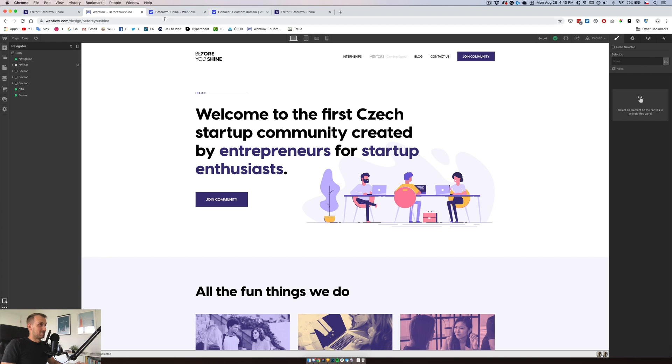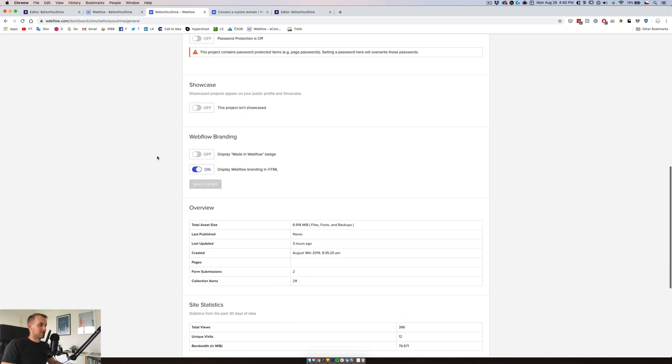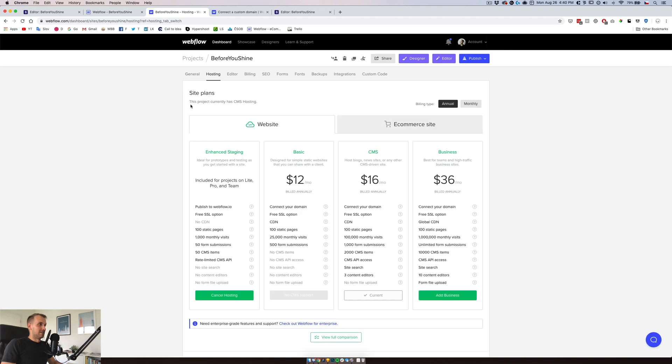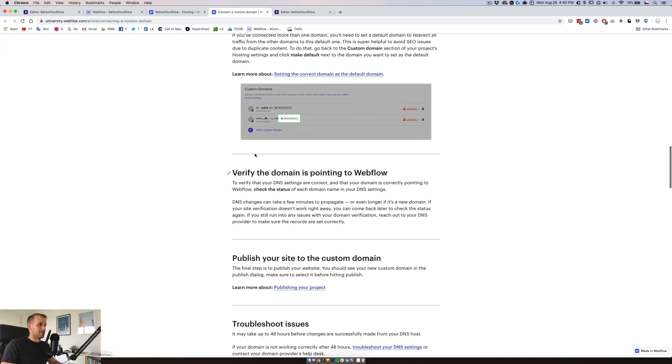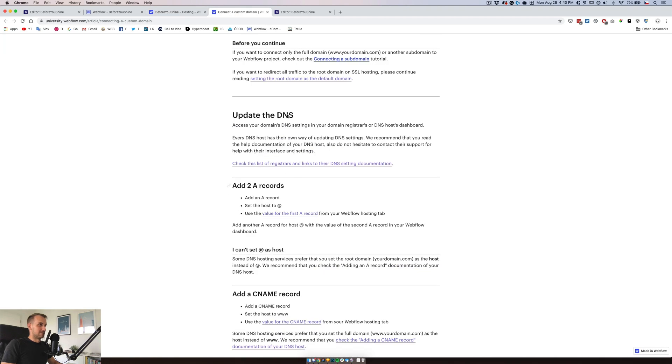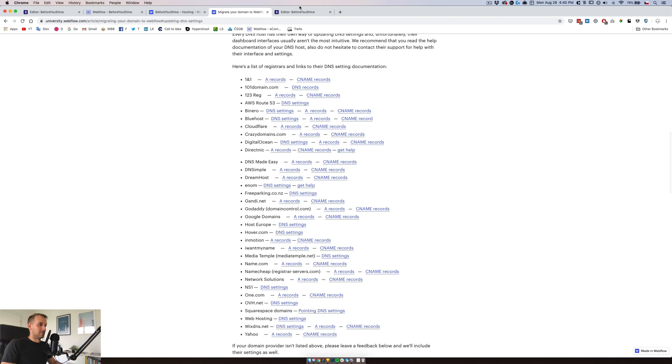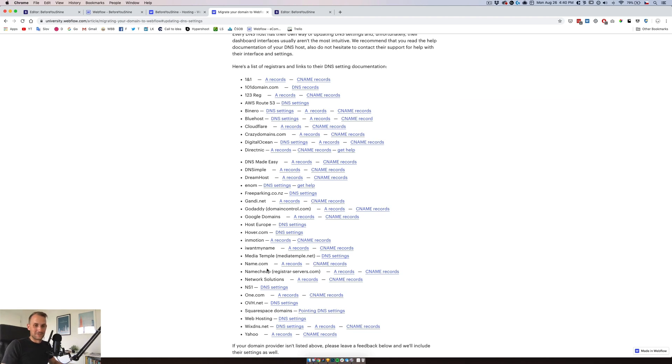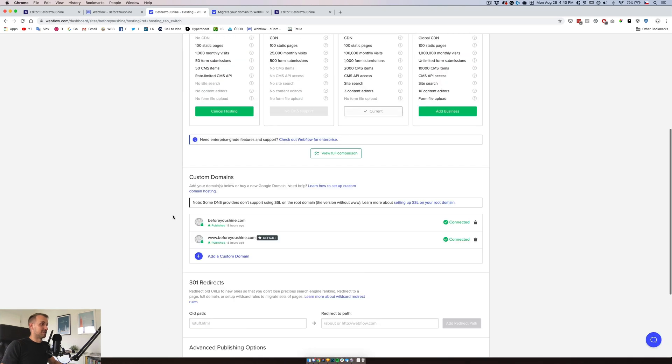So bear in mind that if you don't know which DNS provider you have and it's not probably one of those, basically Webflow has nice documentation for all of those. But obviously they don't support, they don't list here the Czech provider. So that was obviously one of the issues, but that's not their fault, they can't list everyone or every service.